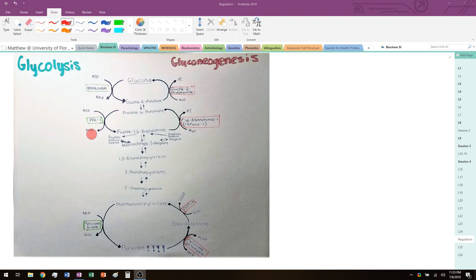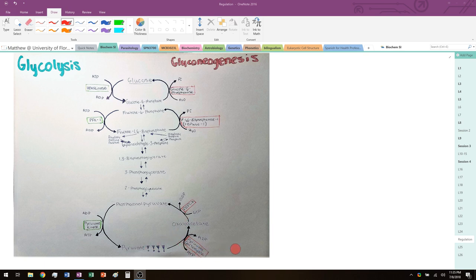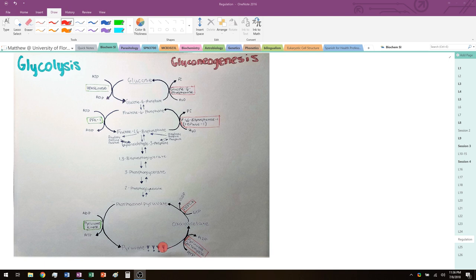When gluconeogenesis starts at the bottom and goes all the way up, these steps with very large negative delta G values can't simply be reversed because they're so favorable in the forward direction. So gluconeogenesis has created bypass steps. The first bypass step takes pyruvate to phosphoenolpyruvate (PEP), and it is split into two parts — 1A and 1B. The first part uses the enzyme pyruvate carboxylase, with ATP going in and ADP falling out.